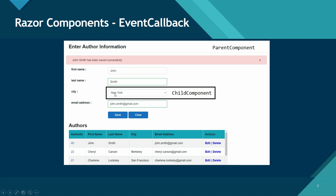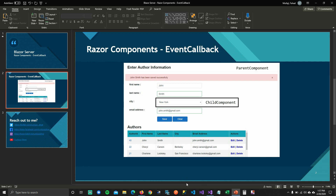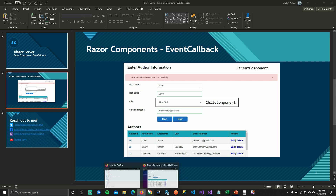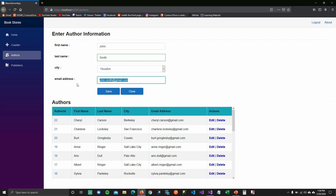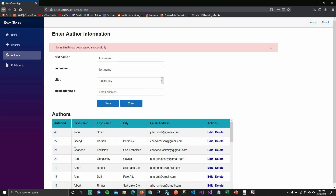So one way we could get the value of this dropdown is by event callbacks. Let's first check out the demo and then we'll check the code. You can see my authors page — I have entered John Smith and selected a city and email address. And when I save it, you can see that John Smith does get saved, but the city for John Smith does not get saved.